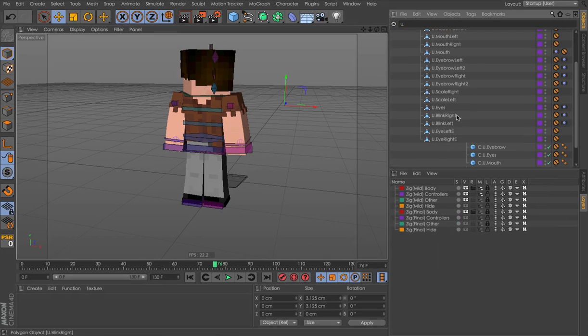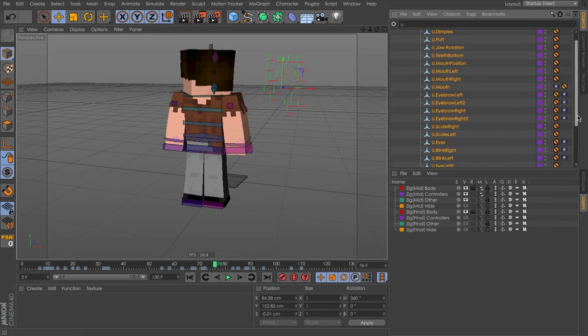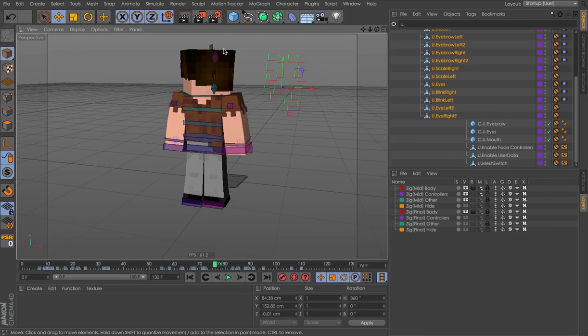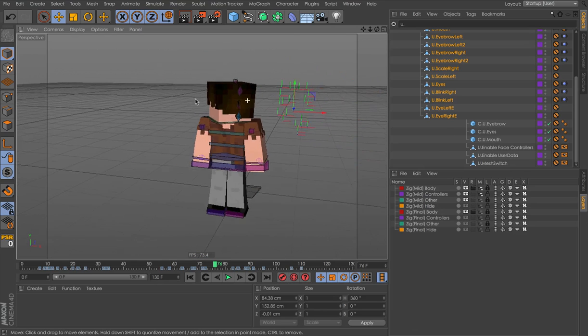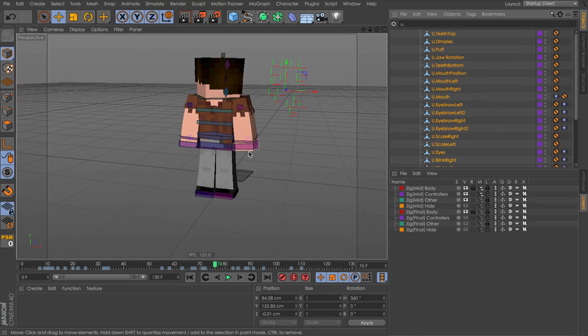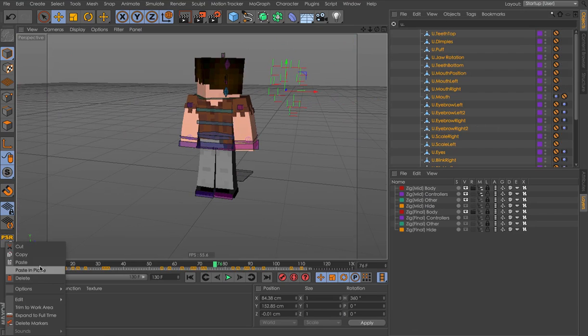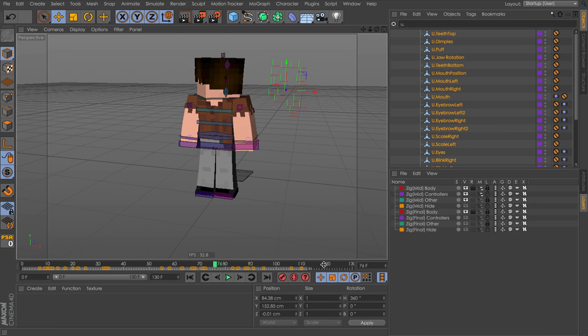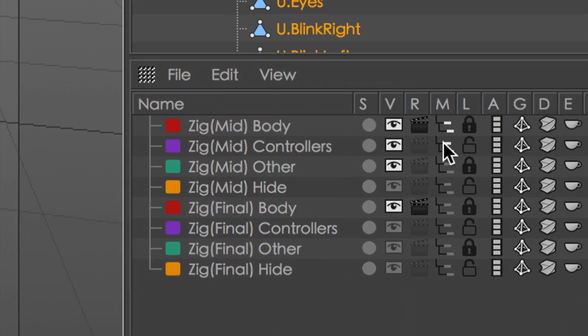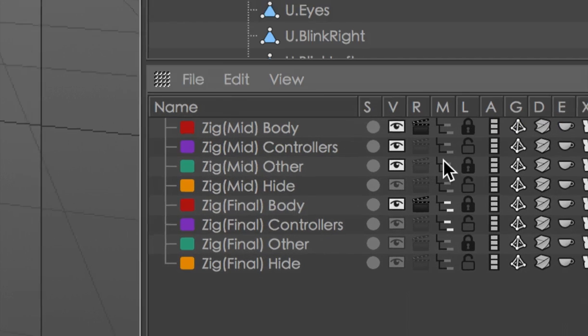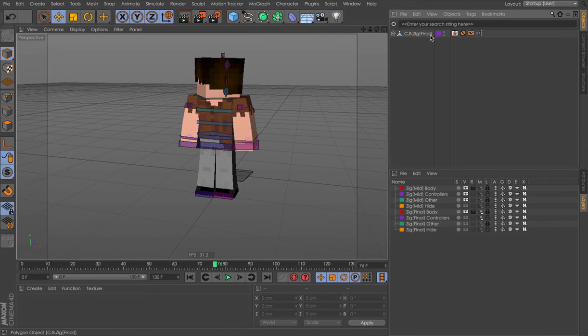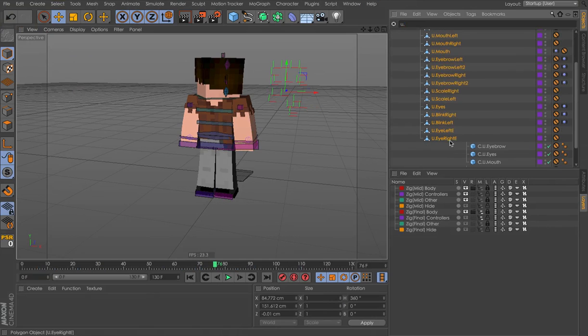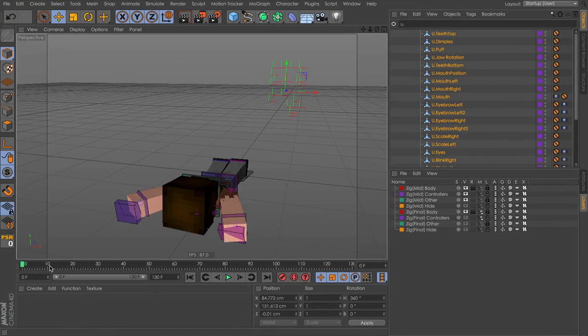Now we type U dot. And we can select all of the user data here. These five are the mesh switches, like these controls up here. And then this is the HUD one, there's the option for that. Now we copy these keyframes, like so. And now we can transfer it to the final one. We can turn off this and turn on the final one. Type U dot.